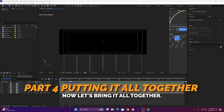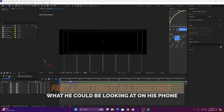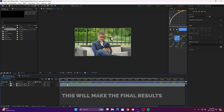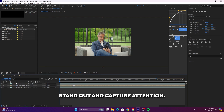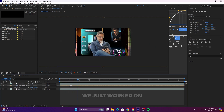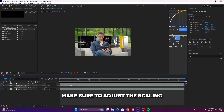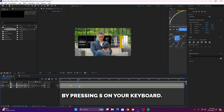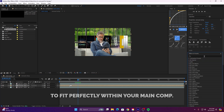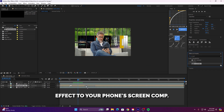Now let's bring it all together in the main comp where we started with the guy on his phone, to showcase what he could be looking at with a cool, unique animation. Drag the screen layout comp we just worked on and place it on the timeline between the main clip and the mask clip. Make sure to adjust the scaling of the layout comp by pressing S on your keyboard, then adjust the size to fit perfectly within your main comp. Now add the CC Cylinder effect to your phone screen comp.